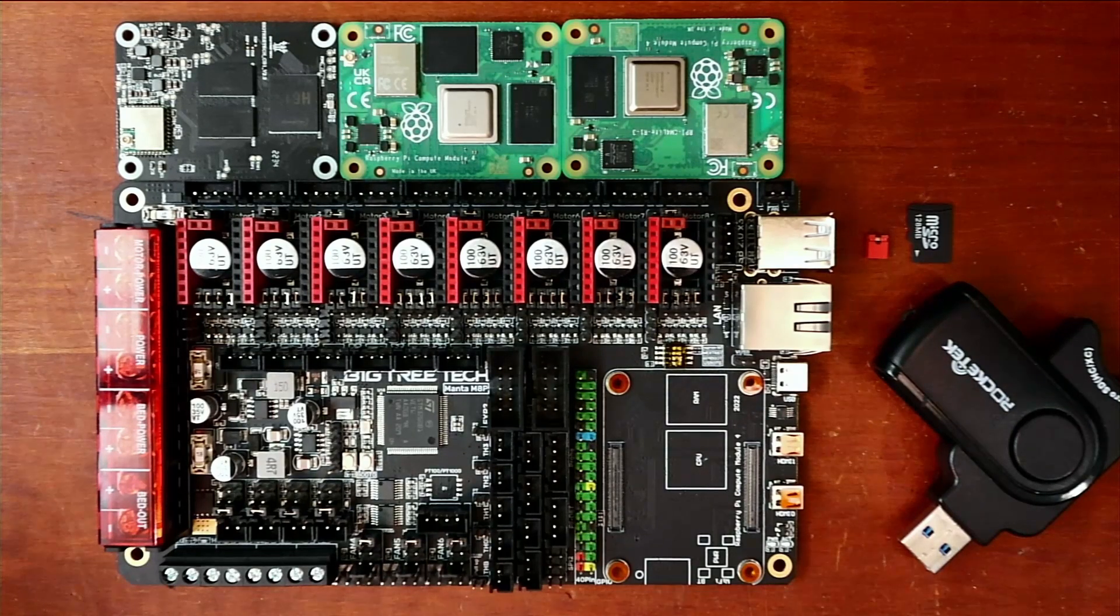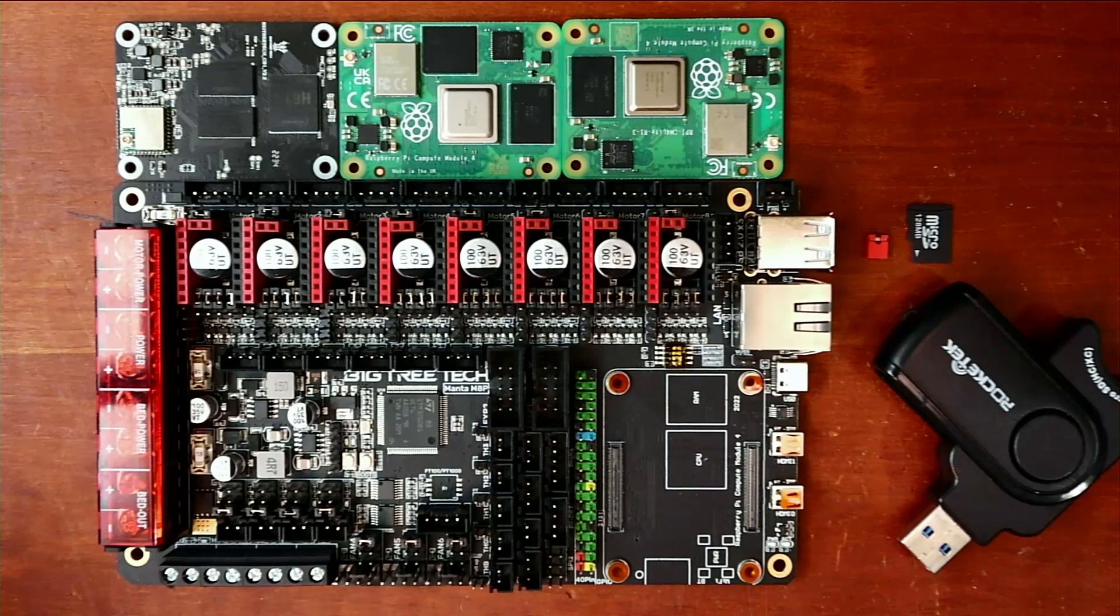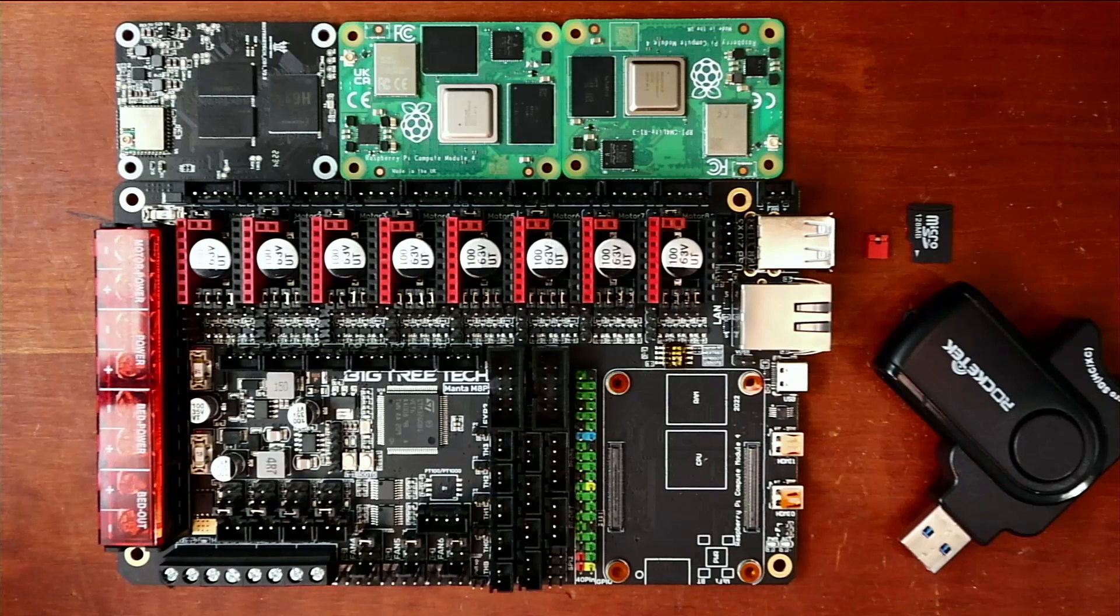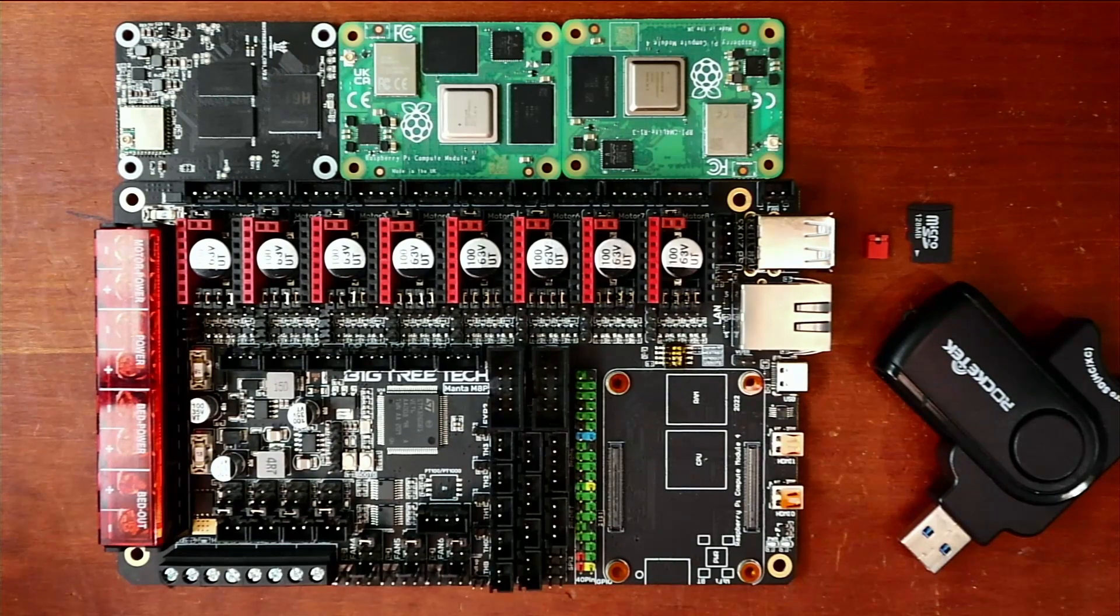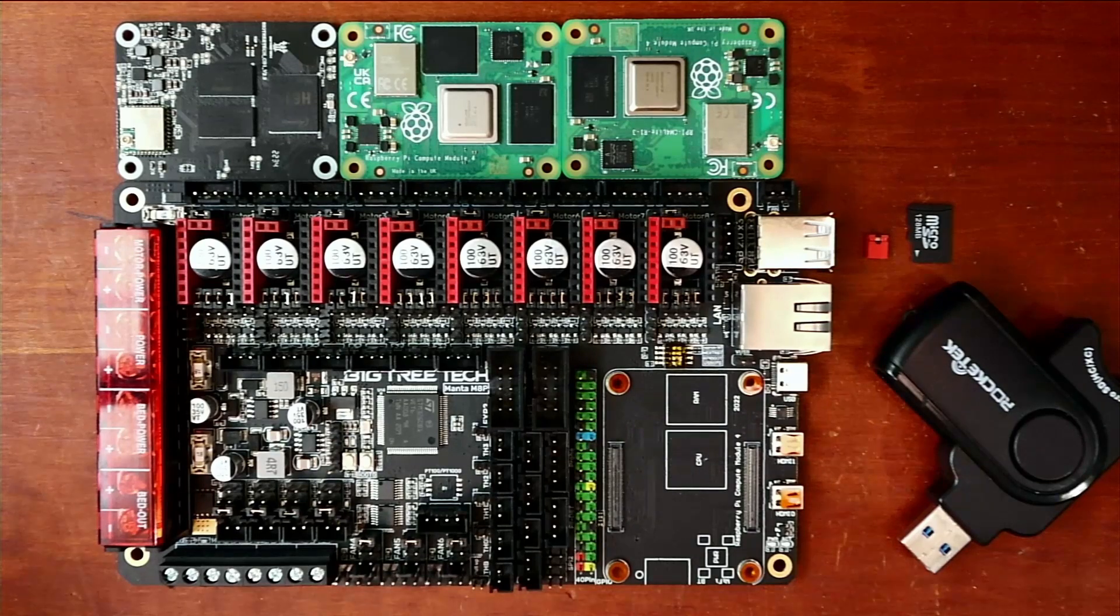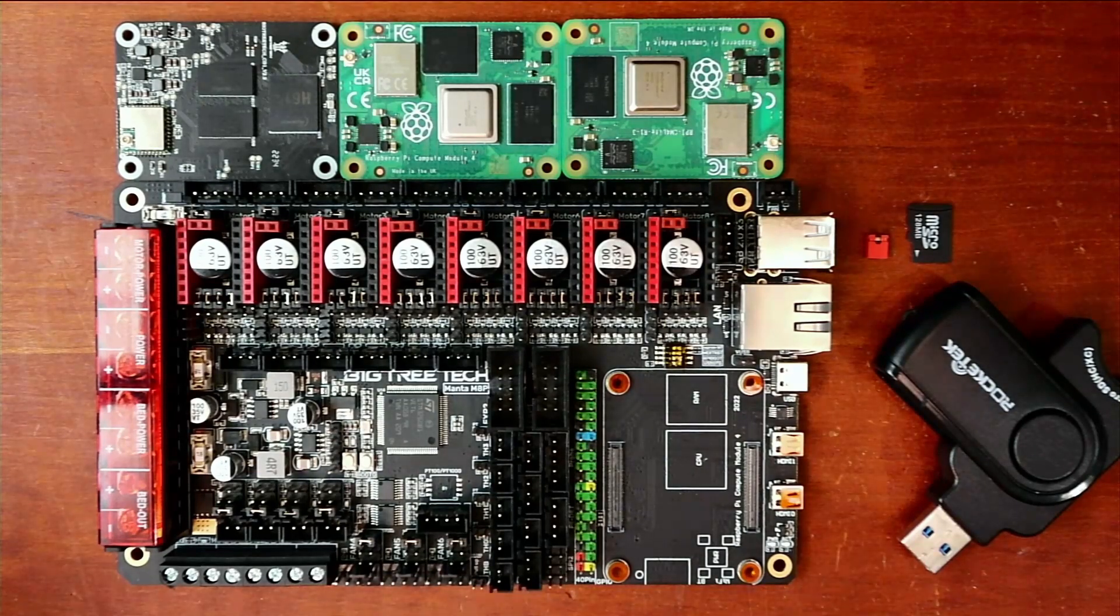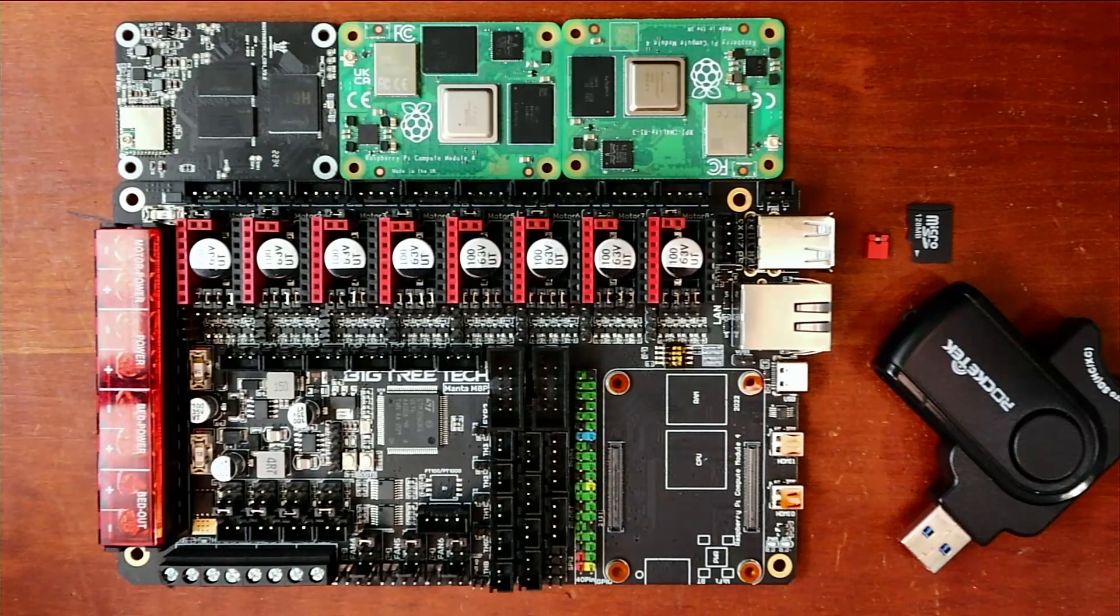Now what I mean by that is you can now integrate a computer into your board thus being able to use Clipper. Currently it's not available for Marlin to use Octoprint but maybe in the future that will be an option. Let's take a quick look here.